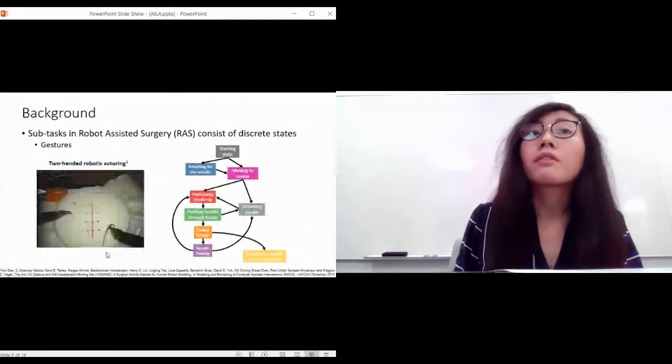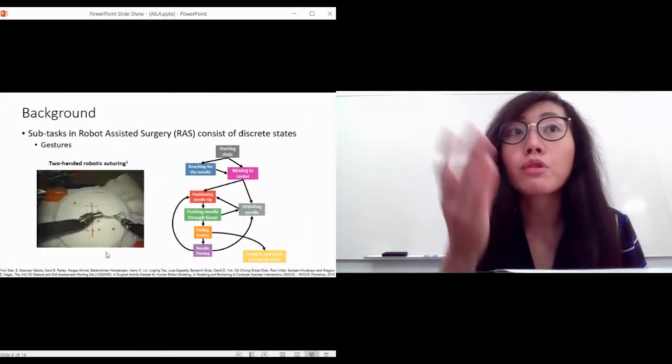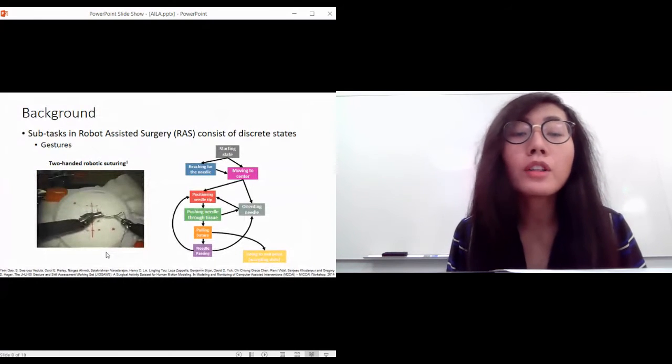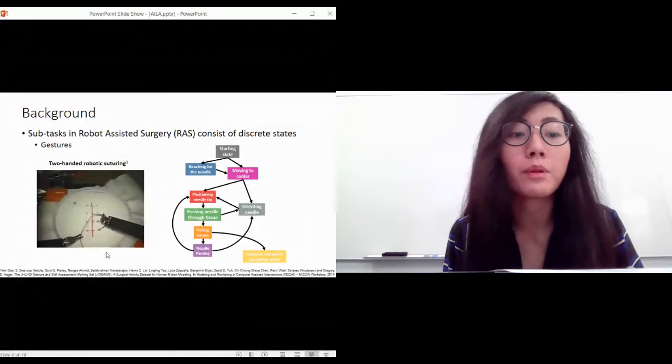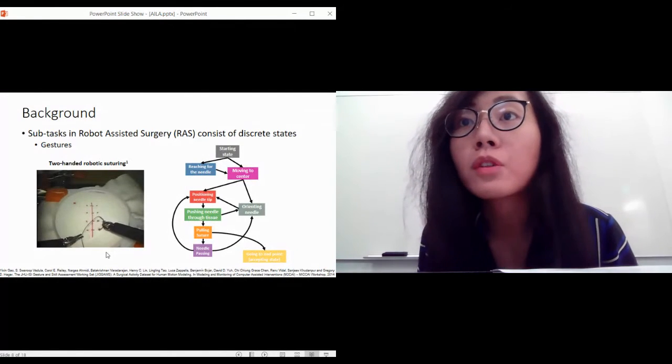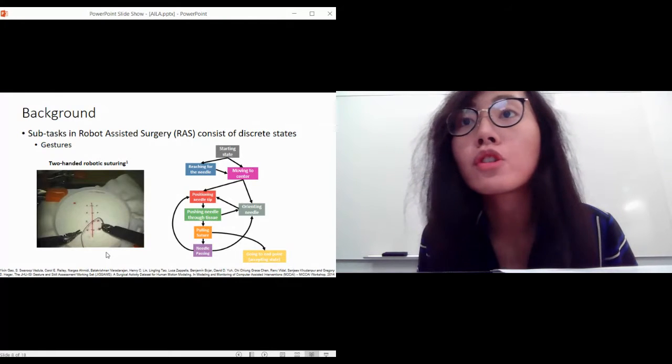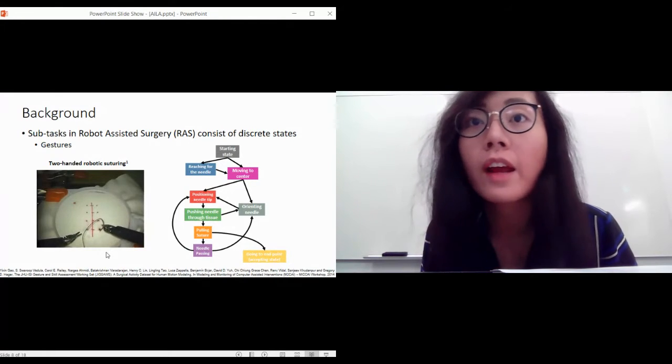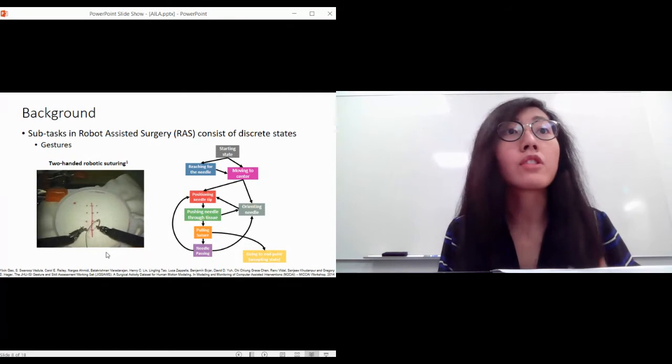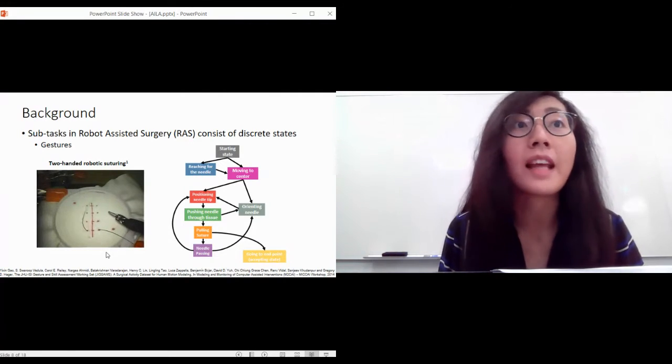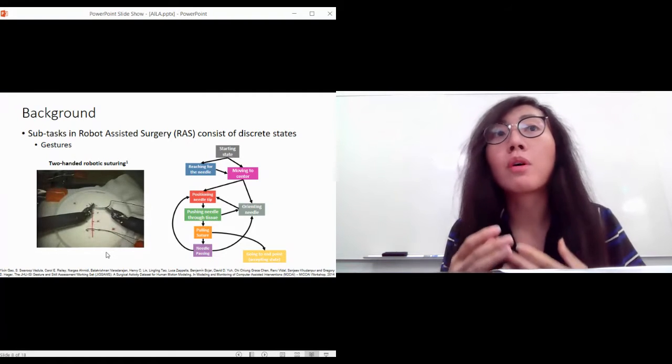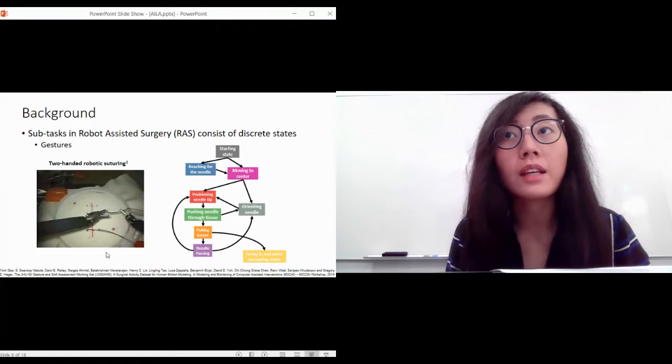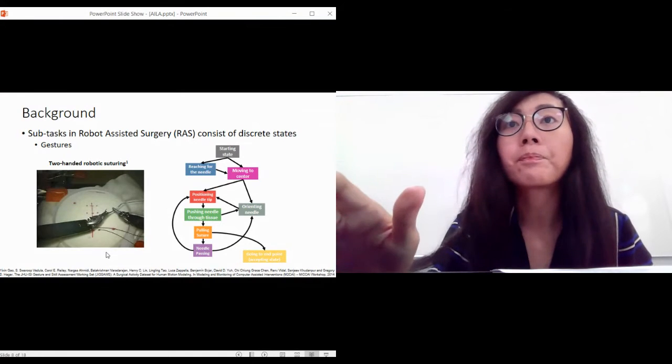To do that, we first want to realize that a surgical task, for example suturing, can be modeled as a list of discrete states with transition probabilities between them. For suturing, once you position the needle tip, the next state will be to push the needle through the tissue, after that you pull in the suture with your other hand. There can be variations, different techniques, but basically the general idea of a finite state machine that describes a robotic assisted surgical task is here.